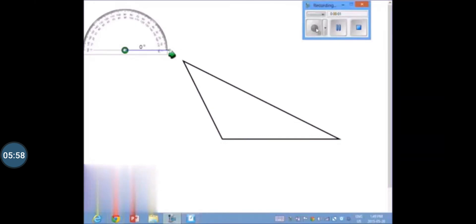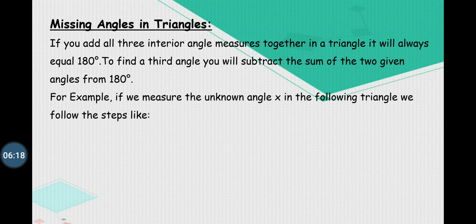I hope you understood about the angles in a triangle and how we can measure them with the help of the protractor. Now my dear students, let's learn about the missing angle in the triangle. We know that when we add all three interior angles, they measure 180 degrees. So if we are given two angles, then to find the third angle, we need to subtract the sum of the two given angles from 180 degrees.